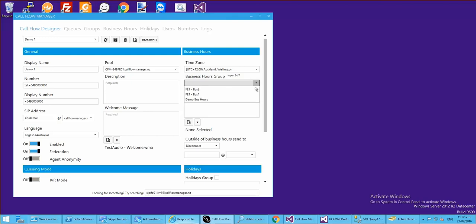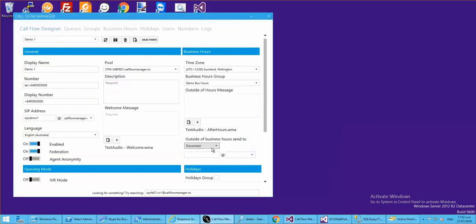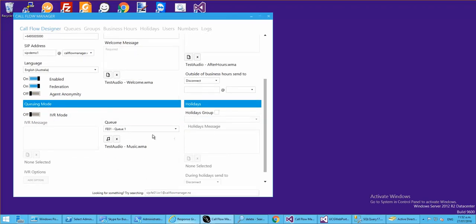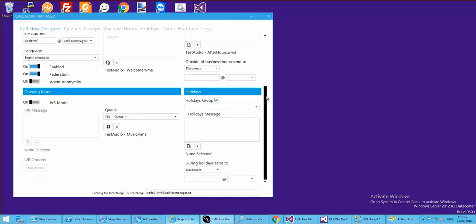After saving, we jump back to the designer and the demo business hours we just created pops into the list. We can select it, choose an after-hours audio file, and set it to disconnect. Save that. You can see how easy it is to add a forgotten item - business hours, holidays, or queues. You can jump into these tabs, create the item, and it will pre-populate for you.